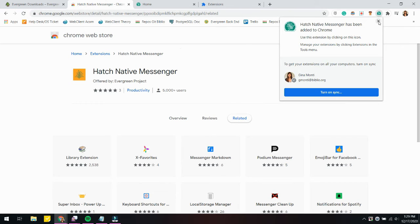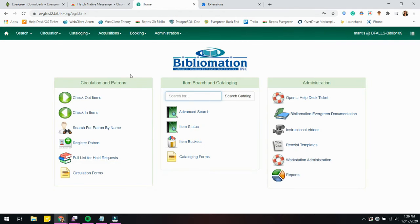All right, so I have it on Chrome and now we're ready to implement it into Evergreen. For the purpose of this tutorial, I'm using the 3.5 release.